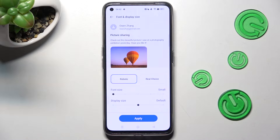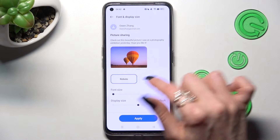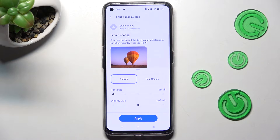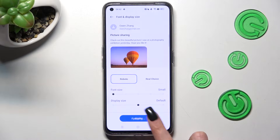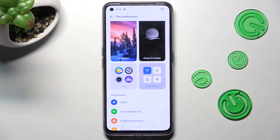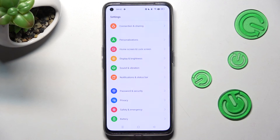You can check out the preview above. When you're ready, save your font size by choosing Apply. And as you can see, after that, the size of mine has changed.